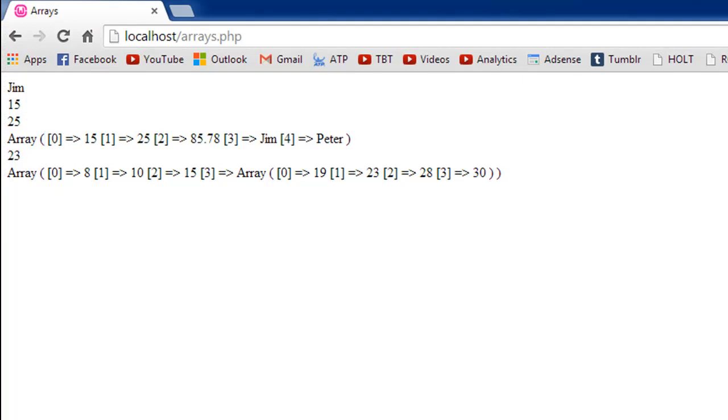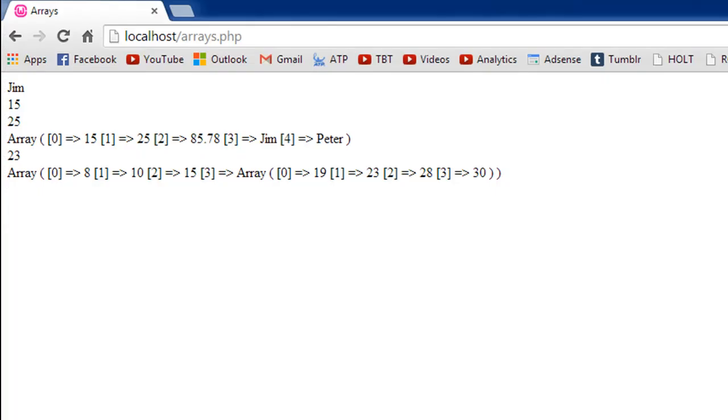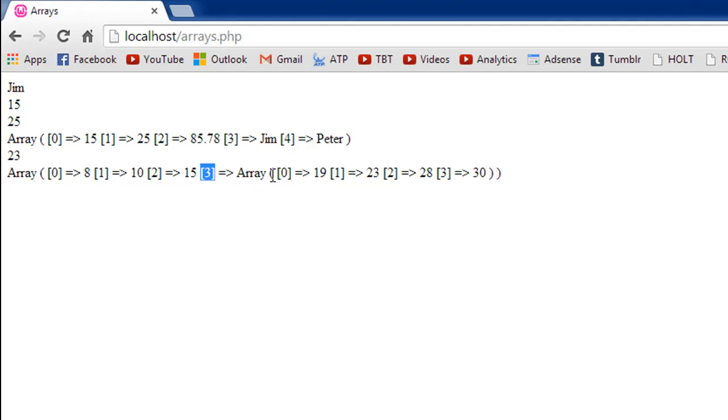And lastly if I use the print underscore r function here then the output that we see is we see 8 at index 0, we see 10 at index 1, we see 15 at index 2, and then it tells us that at index position 3 we have an entire array.